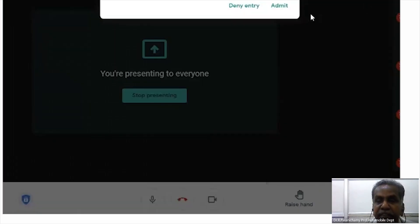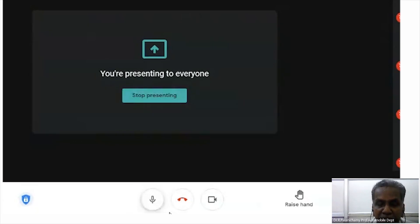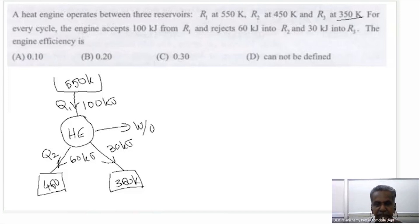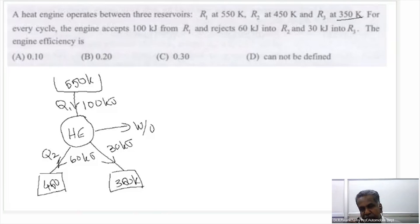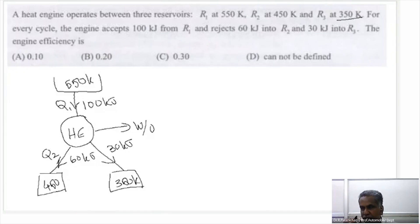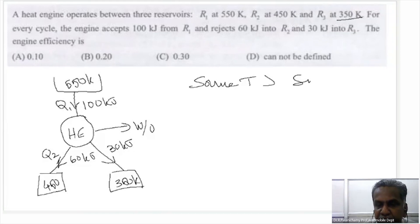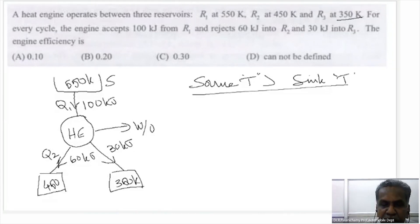This is the diagrammatic representation of the given problem. Any heat engine receives heat from the reservoir and rejects heat to the sink. The heat source is at high temperature and the sink is at lower temperature — source temperature is always greater than sink temperature. So R1 is the source and these two (R2, R3) are sinks.